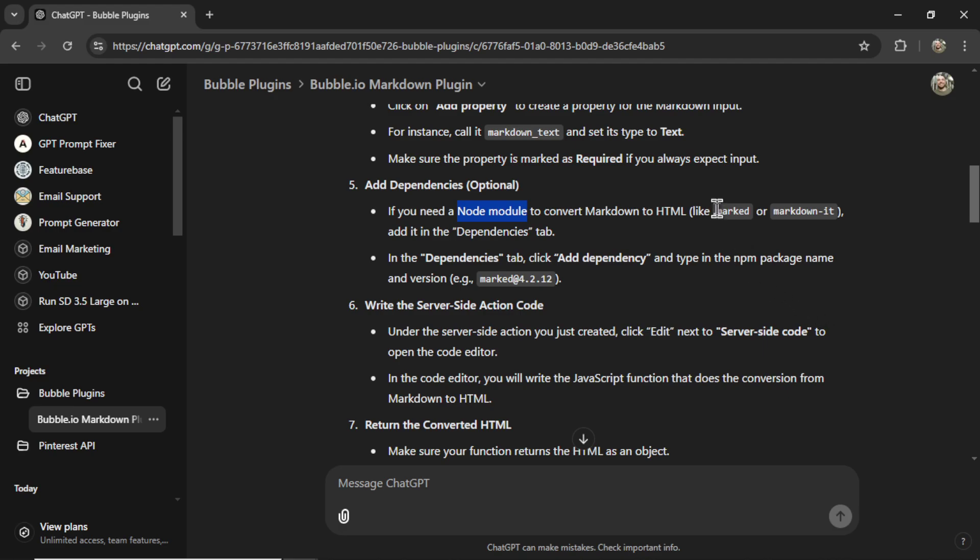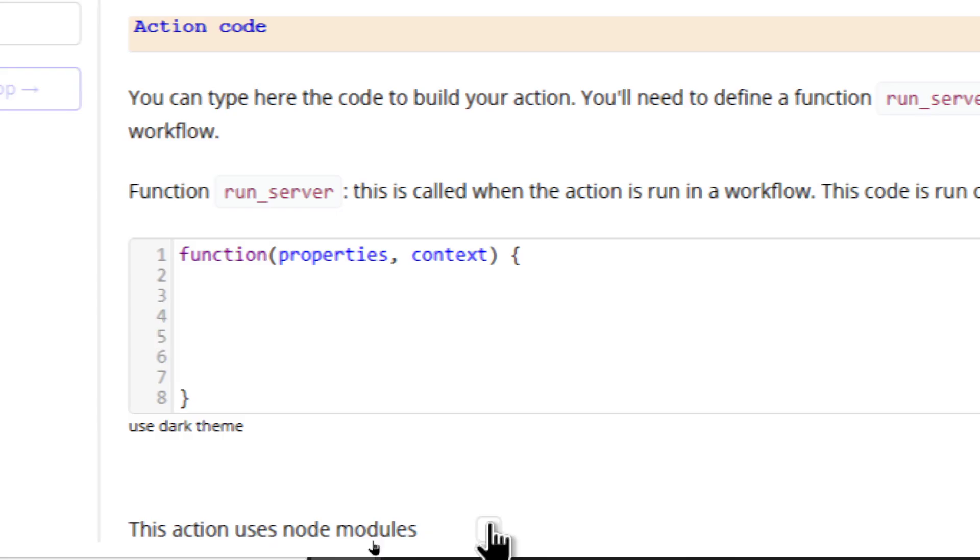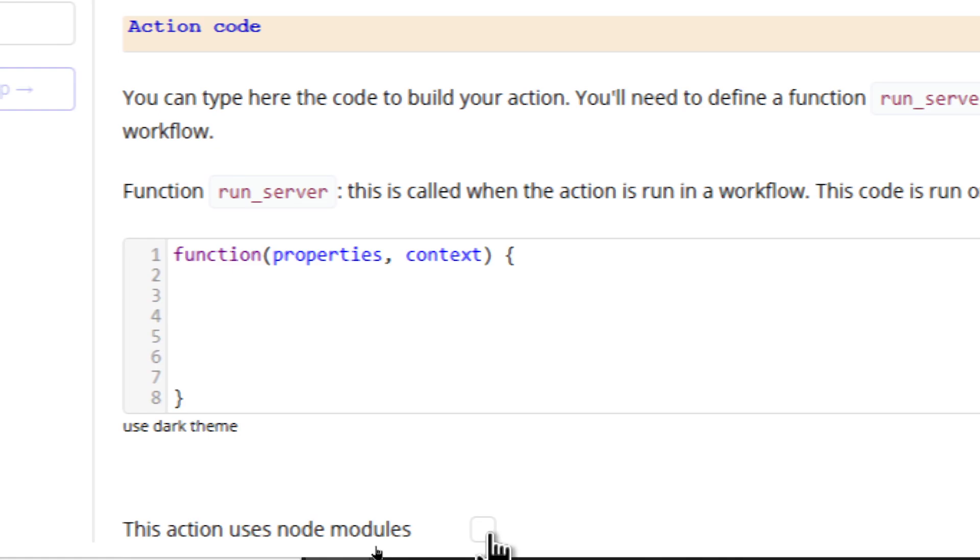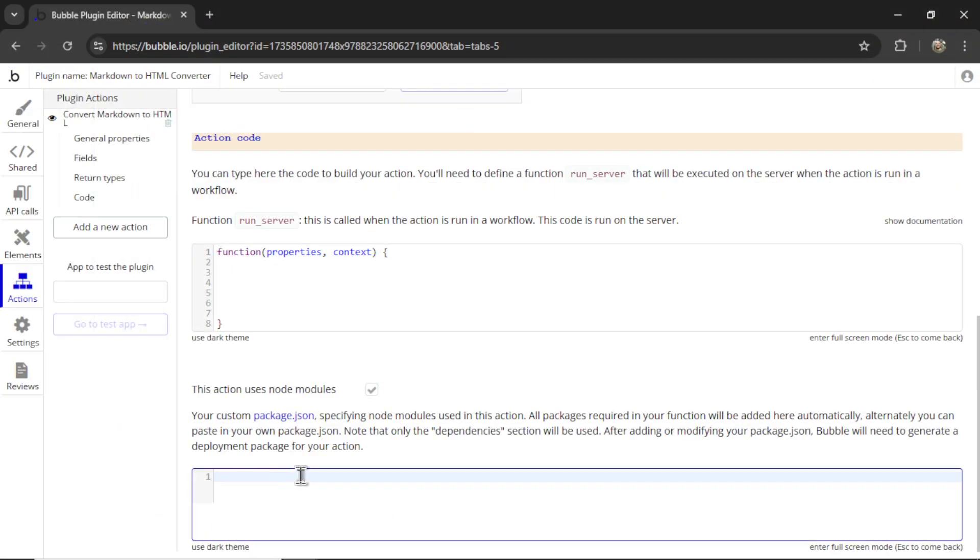They're suggesting Marked. So in the dependencies, I'm going to type in Marked at 4.2.12. At the bottom, there's a little checkbox, this action uses node modules. If I type that I can paste this in. And there we go.